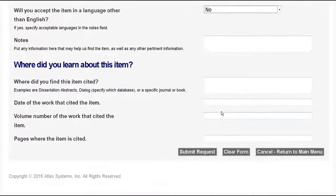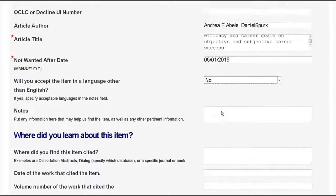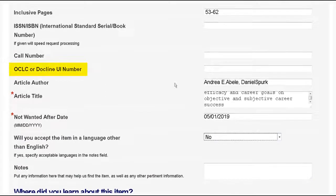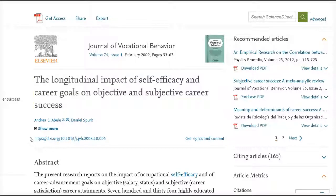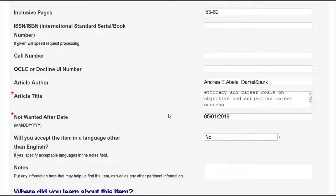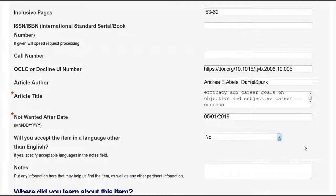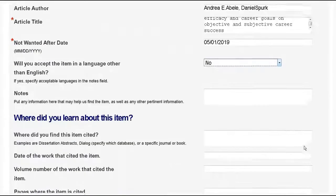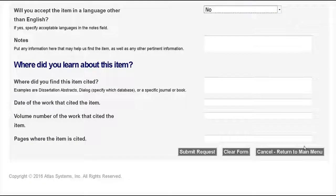One thing you'll notice is there is a field for OCLC or docline UI number — that's where you're going to put the DOI. If there is a DOI available, which for academic journal articles there often is, paste it into that field and then hit submit request at the bottom of the form when you've put in all the information you have.